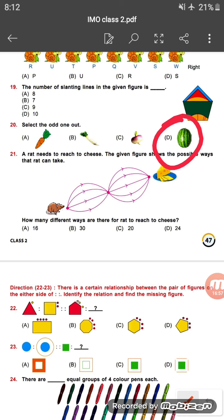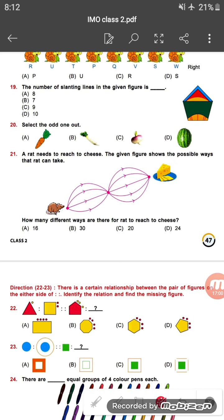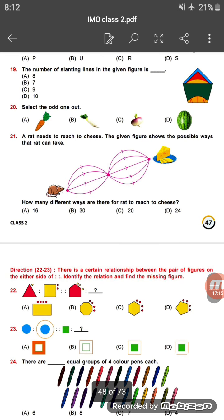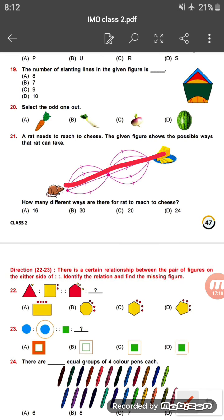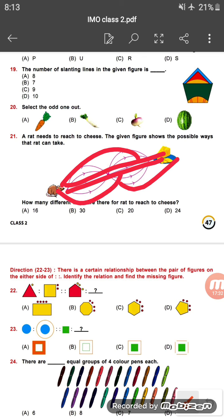Question twenty-one: a rat needs to reach the cheese, and the given picture shows the possible ways the rat can take. Counting all different paths the rat can take, there are 20 different ways the rat can reach the cheese.